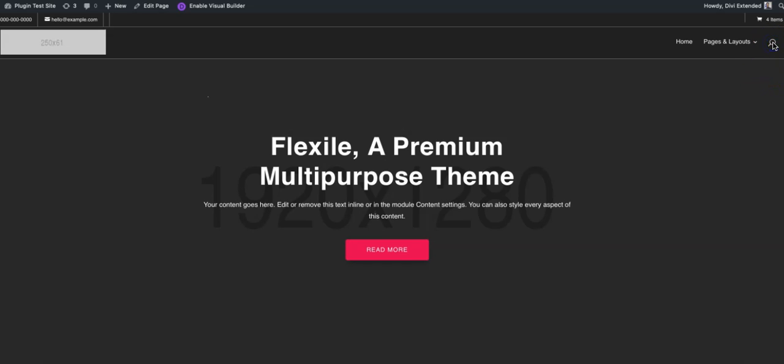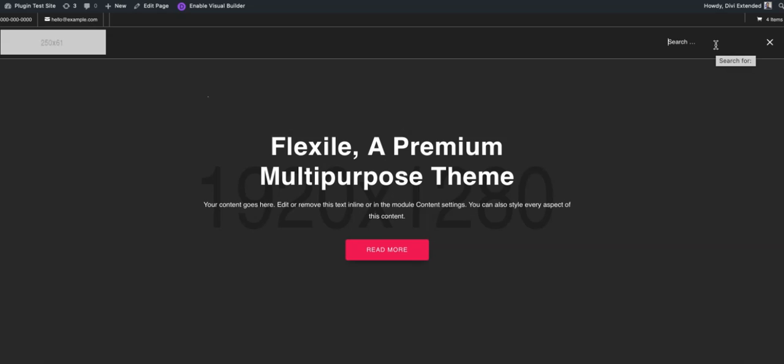So this is the default functionality of the Divi search feature that is available in the Divi theme header. You tap on it and it will give you an option to type in, and then here you'll be able to type in your terms and the result will be displayed on the next page.